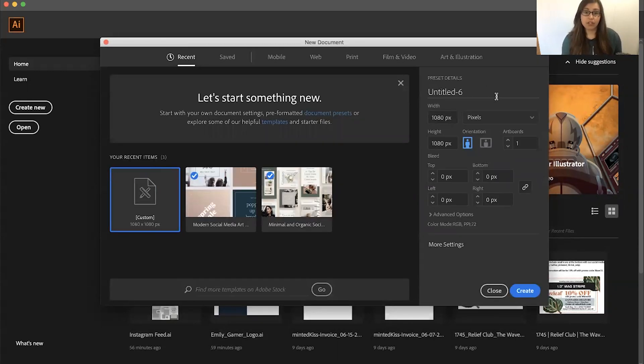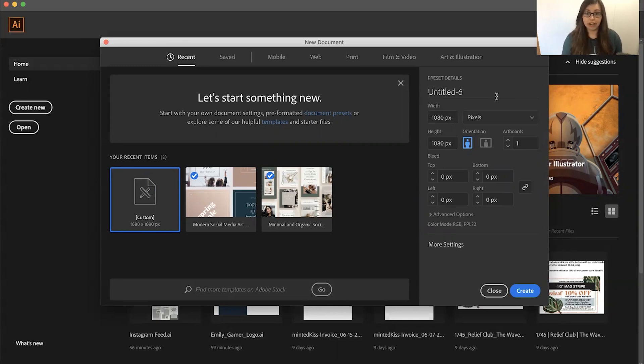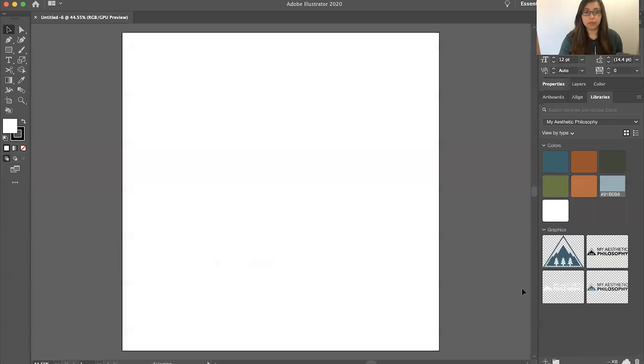So when it comes to Instagram, typically you're going to see that square sizing, which is 1080 by 1080. Then you'll say okay, one artboard, create.